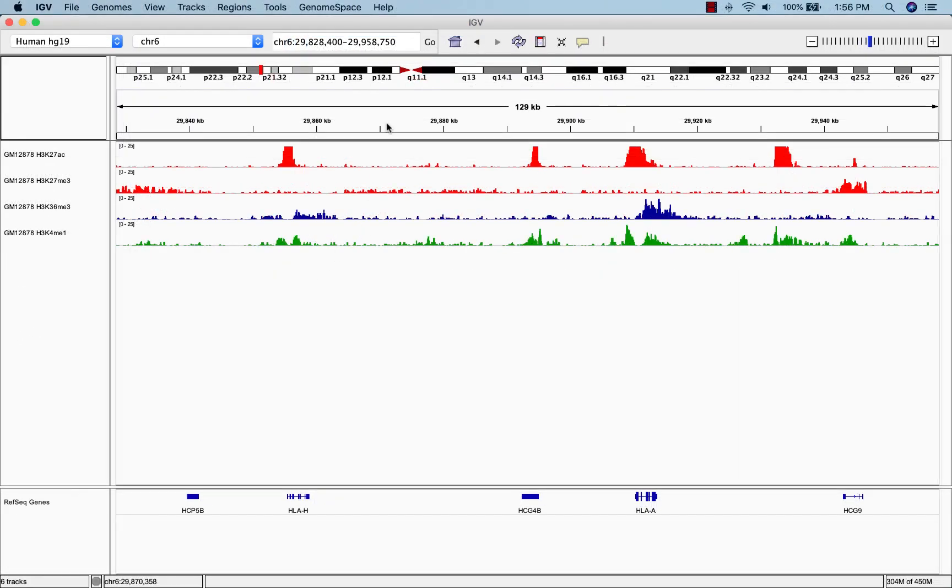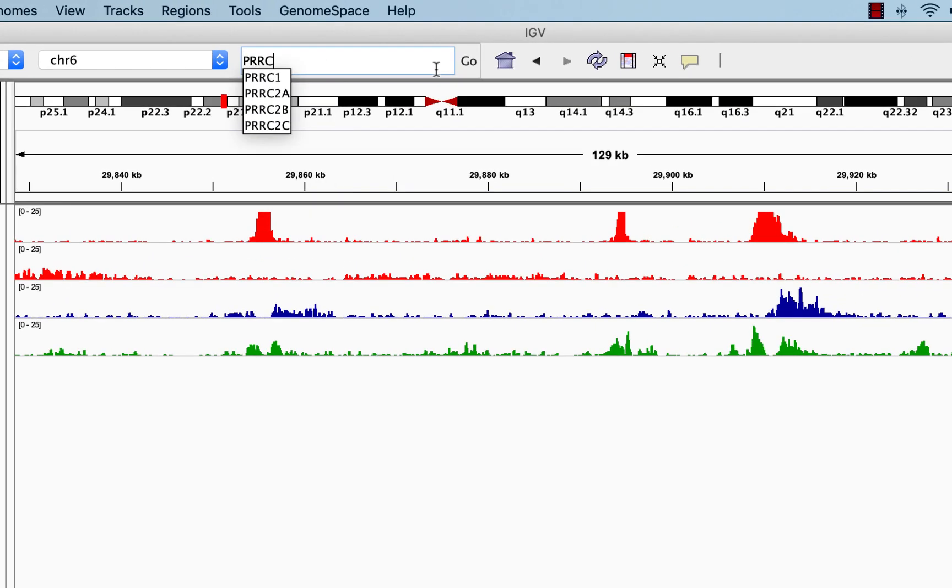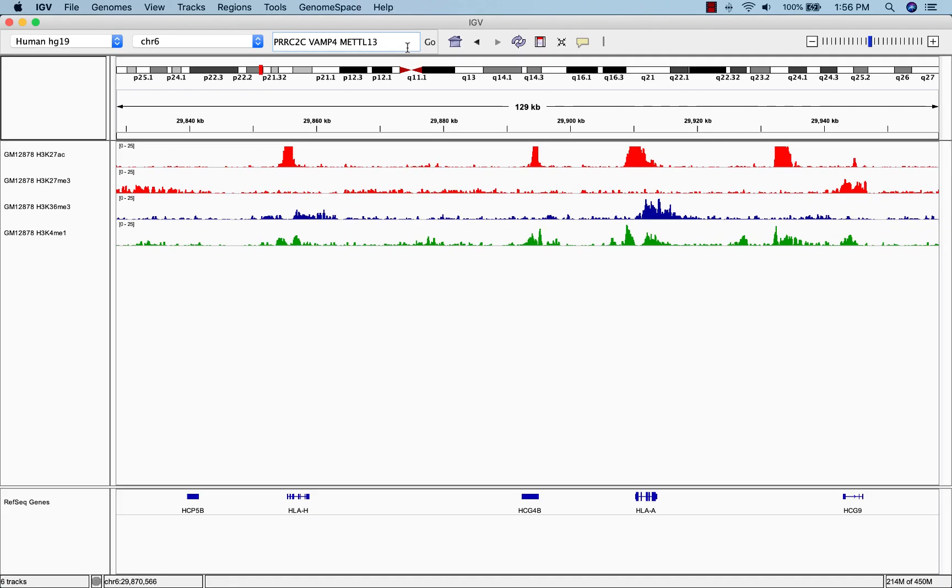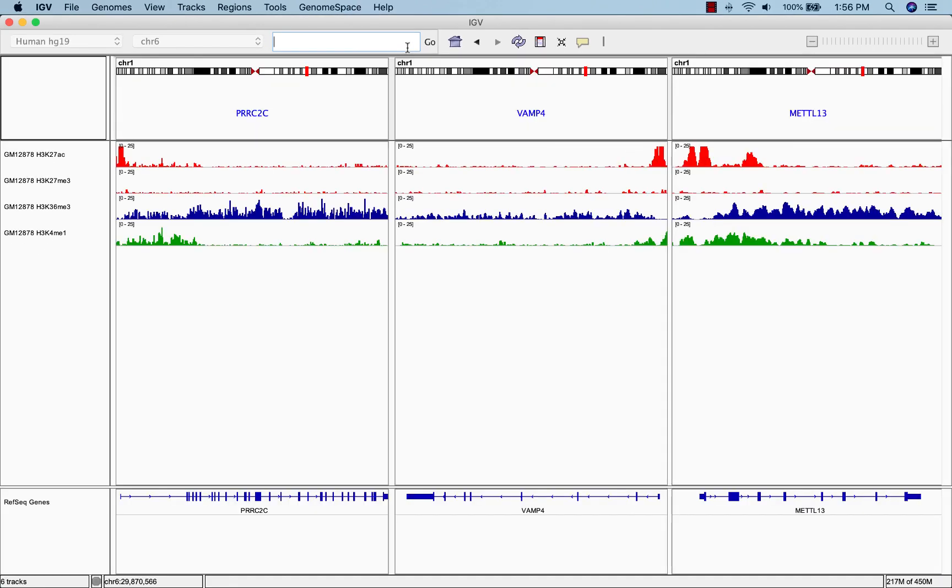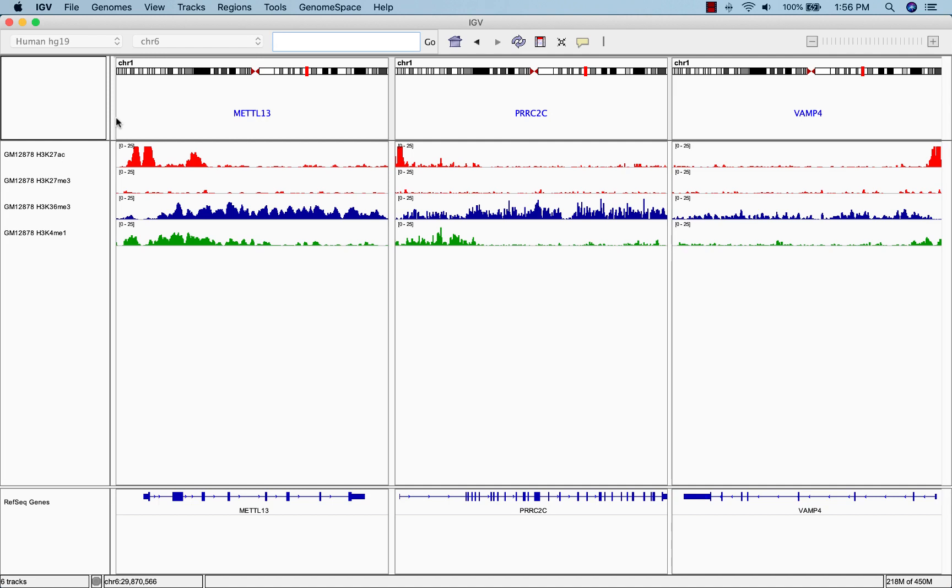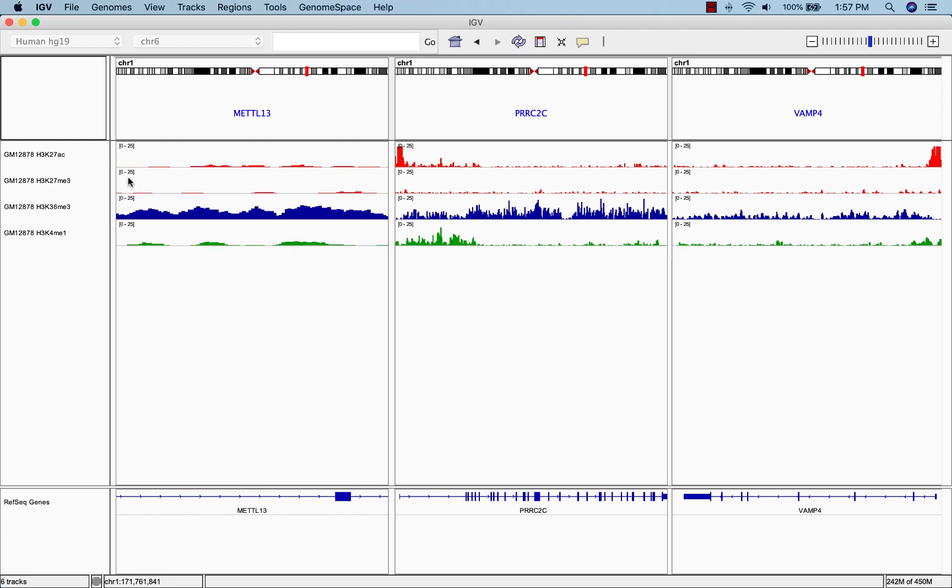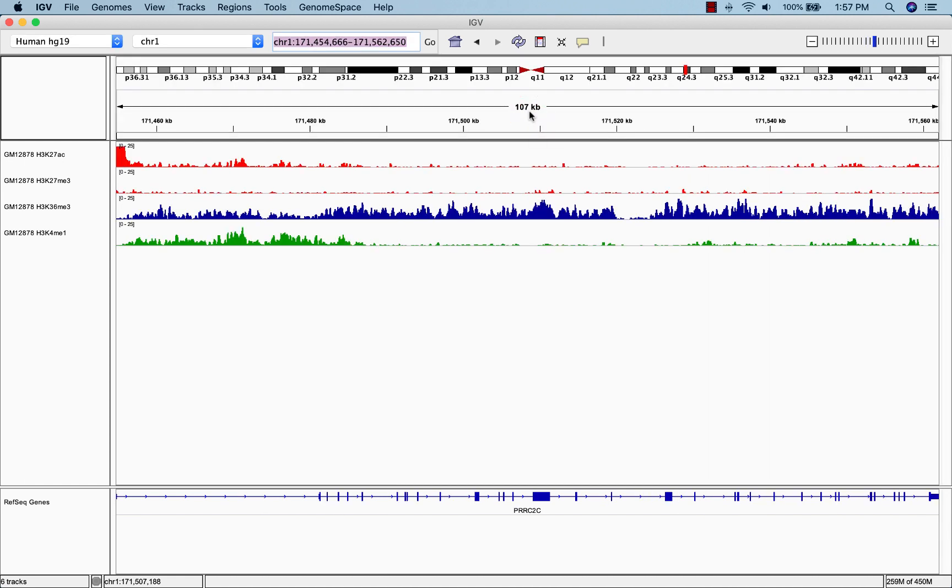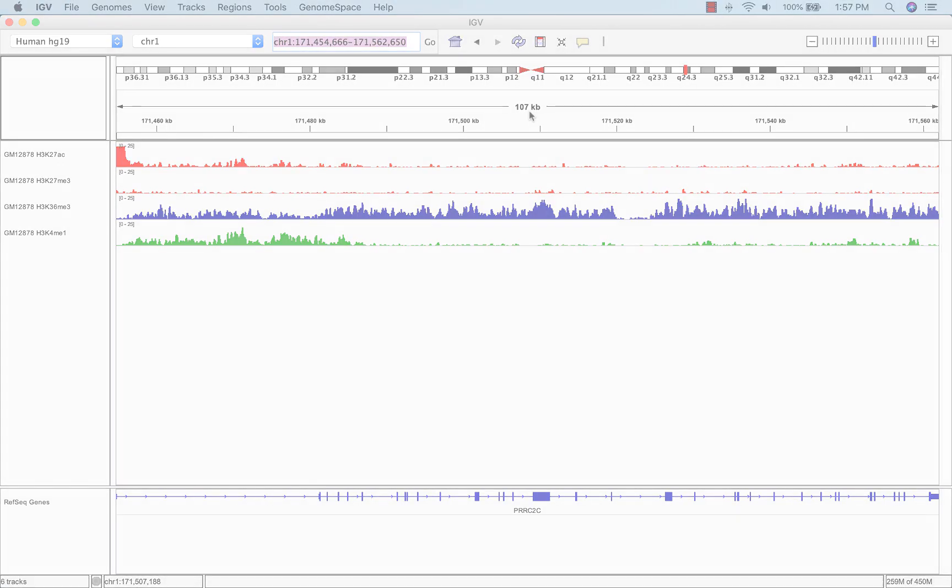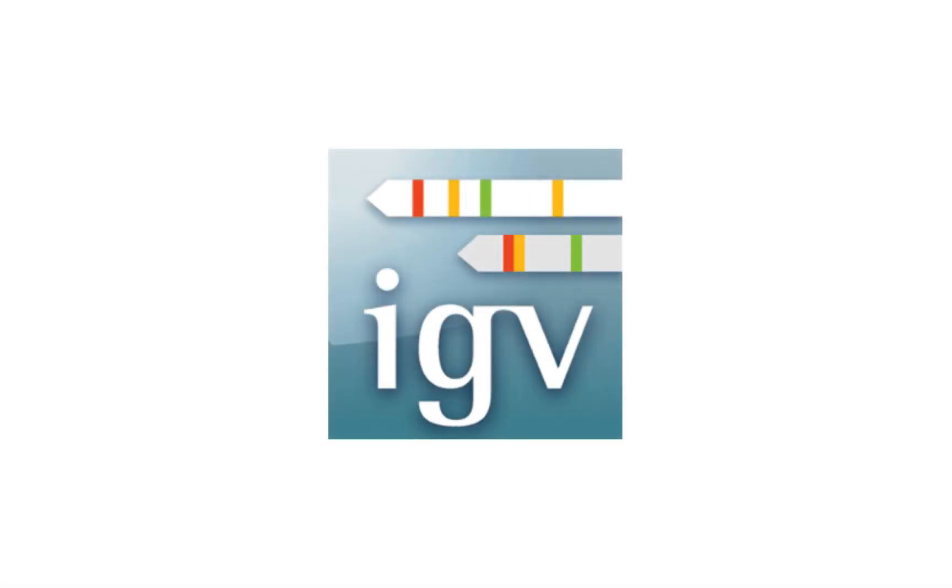If you want to see multiple genes or locations at the same time, simply enter them in the search box separated by a space. Doing this will create separate panels for each feature. You can change the order of the features by clicking and dragging their titles, and you can navigate through them independently. Double clicking any one of the titles will make that feature fill the window.